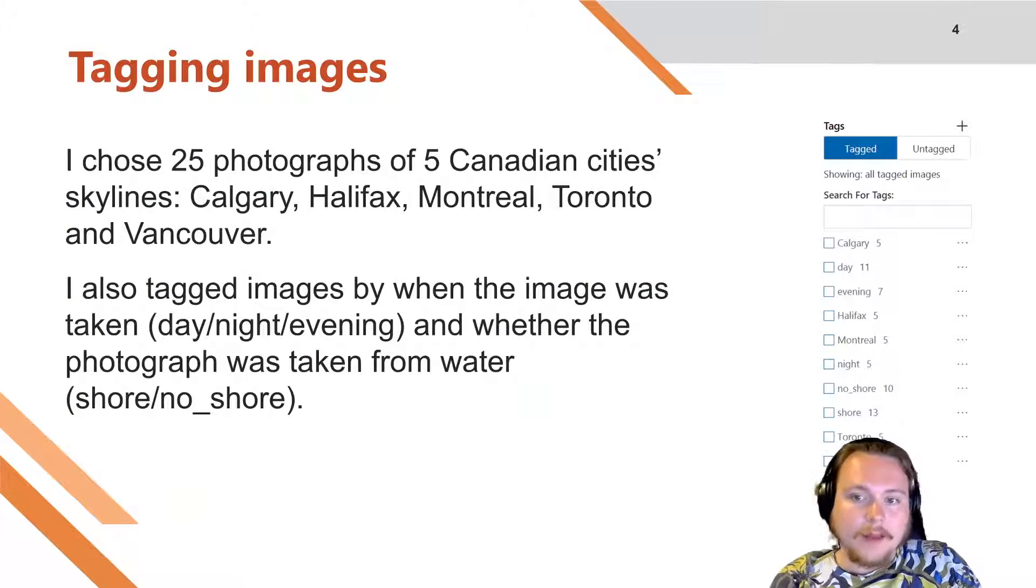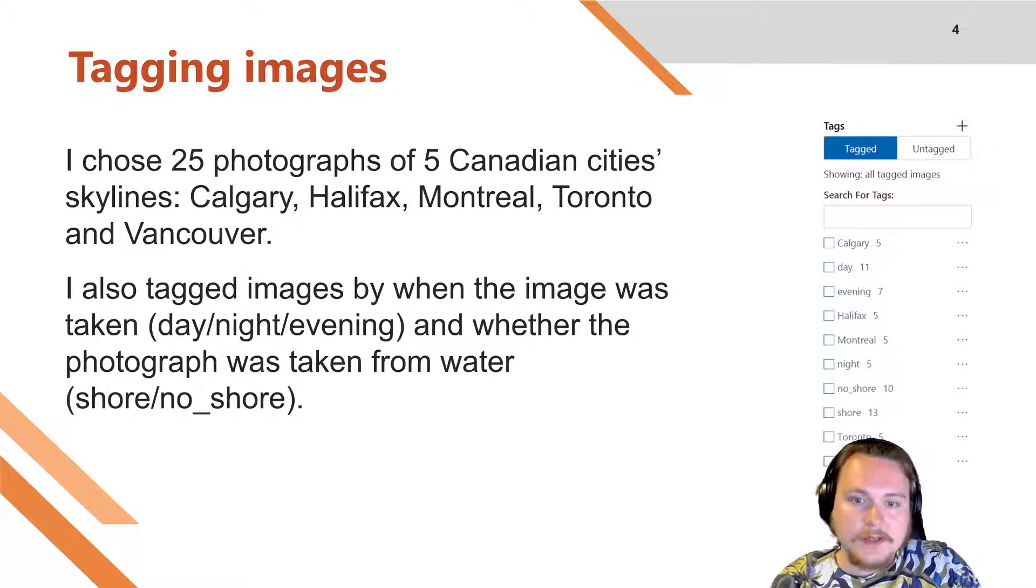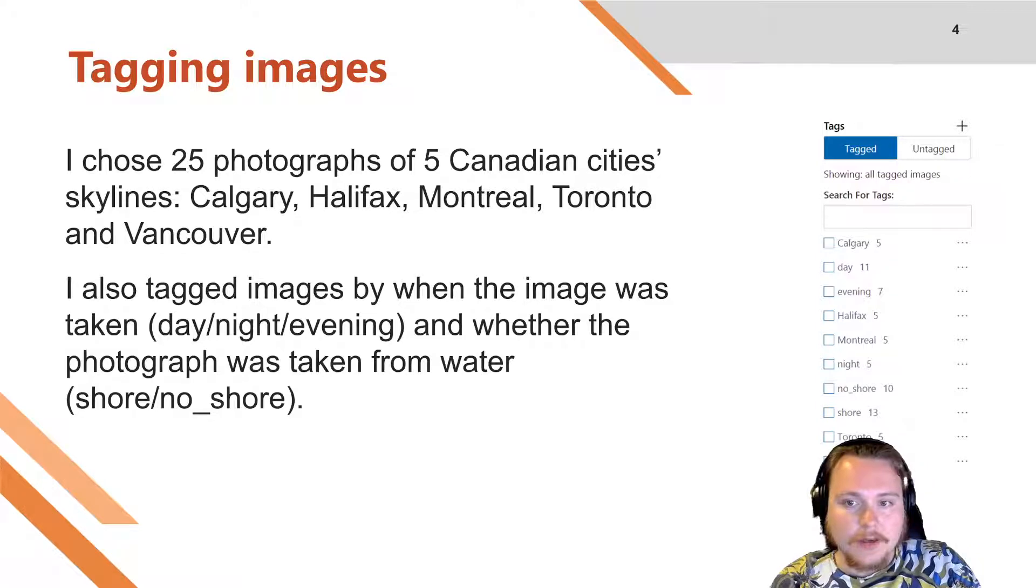I ended up having 10 tags total: 5 for the cities, 3 for the time of day, and 2 for the presence of shore in the picture.